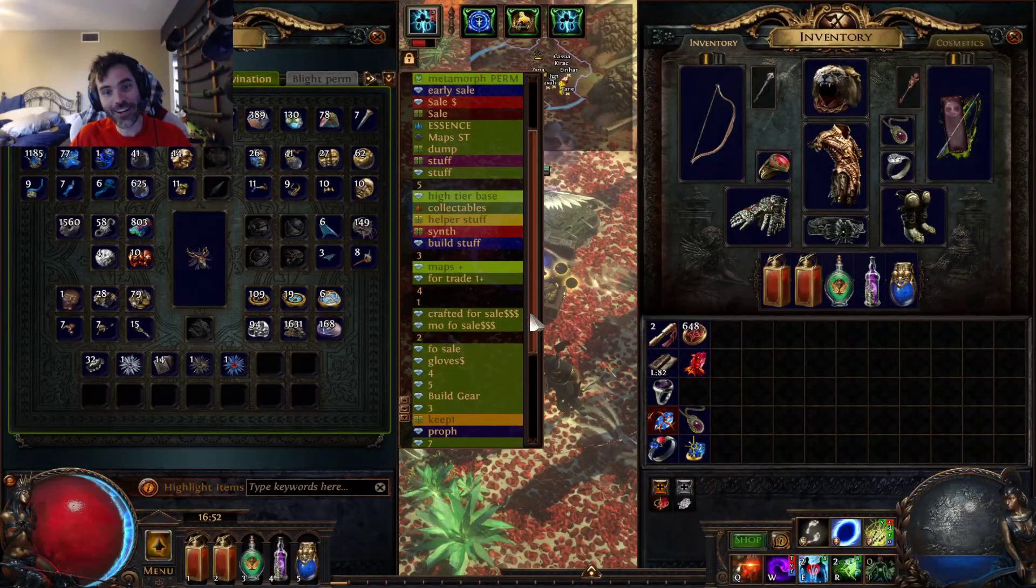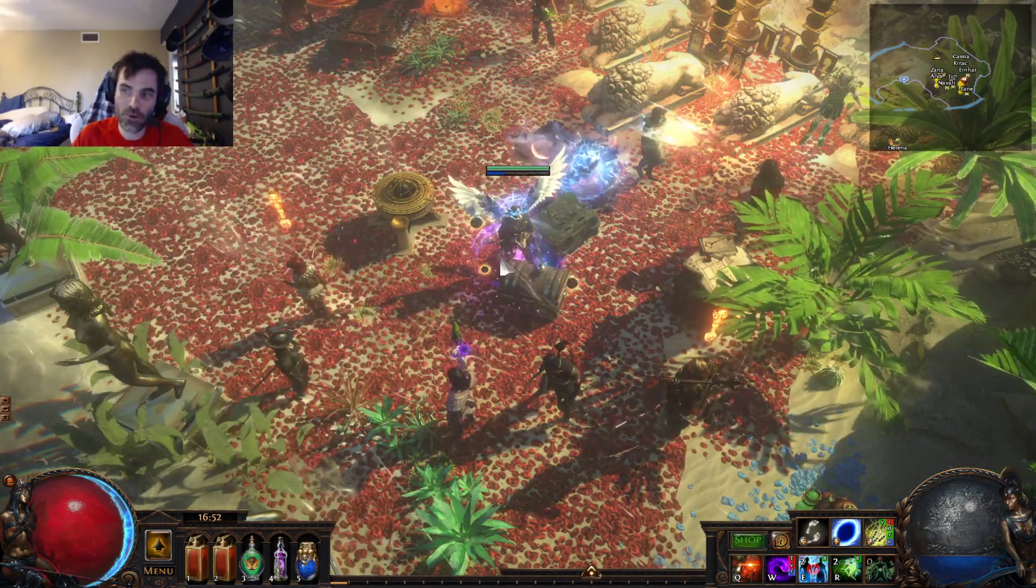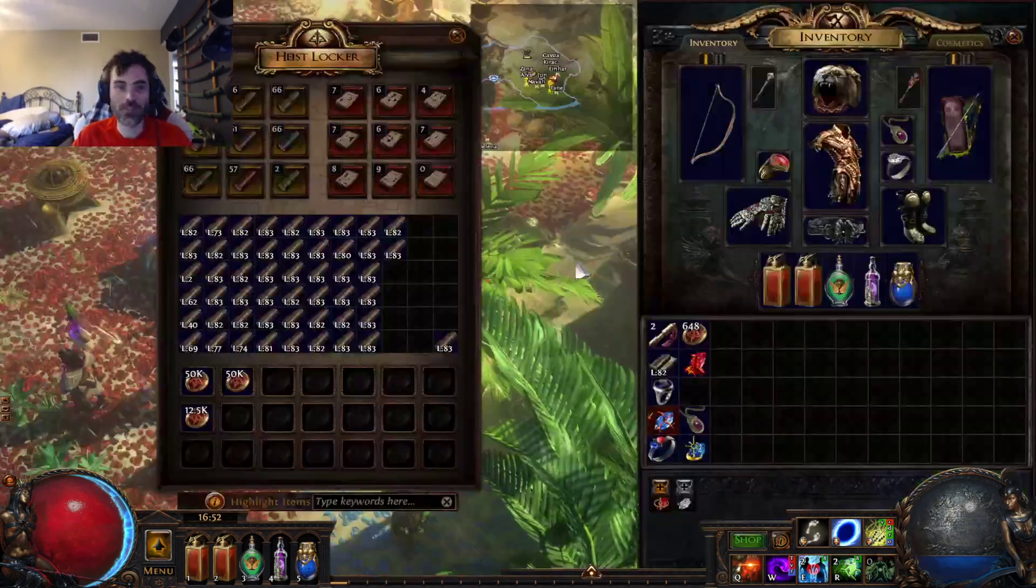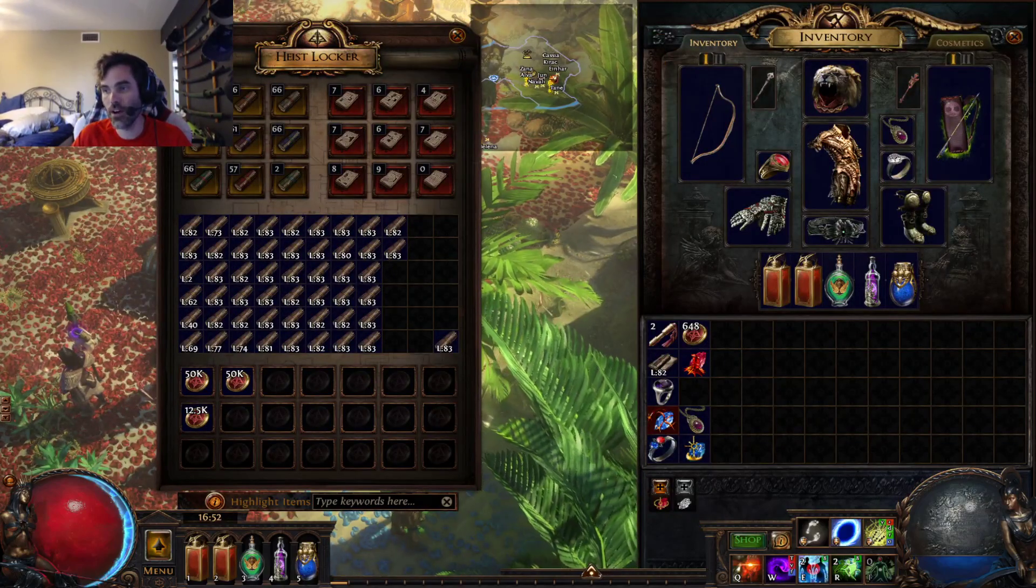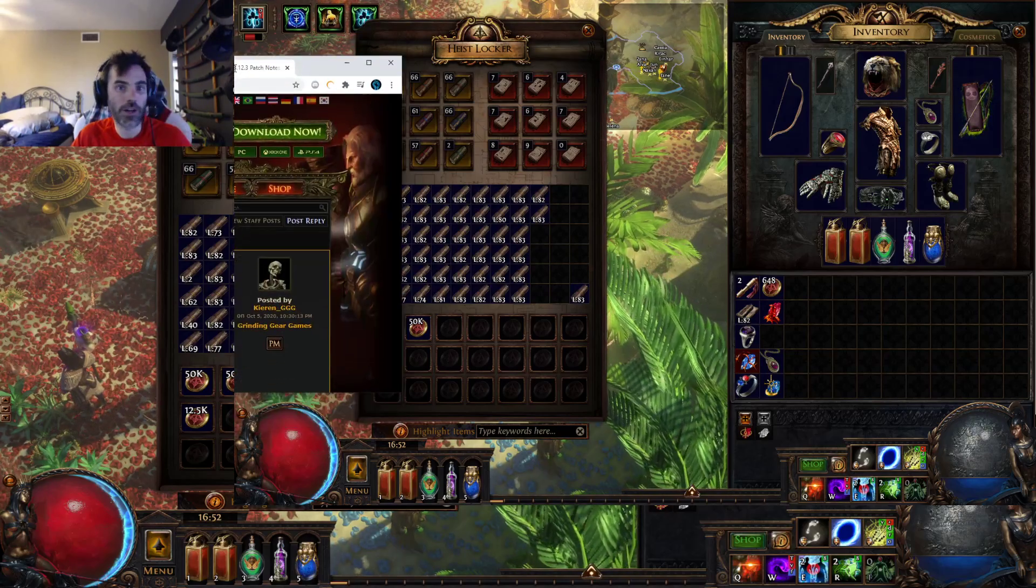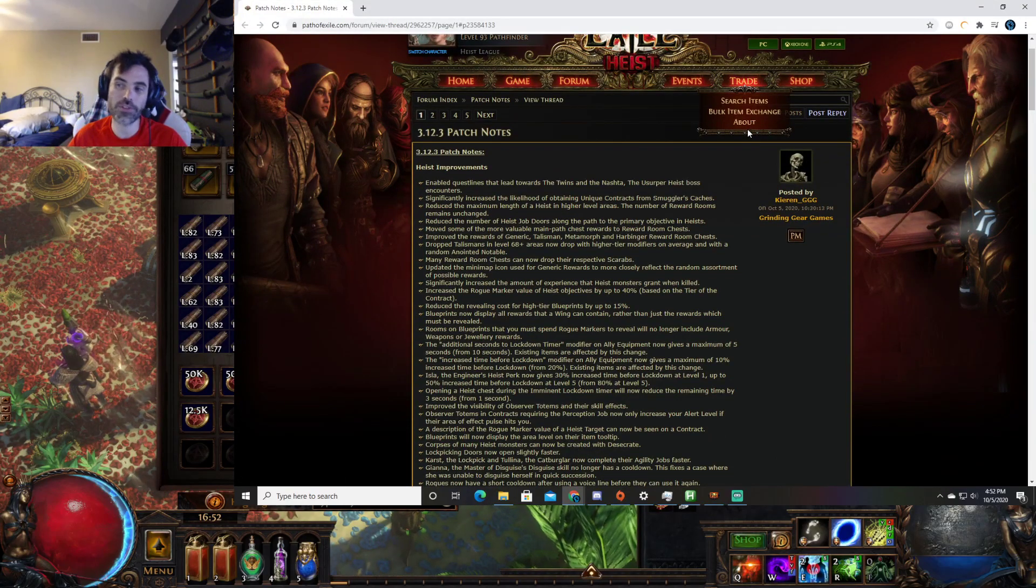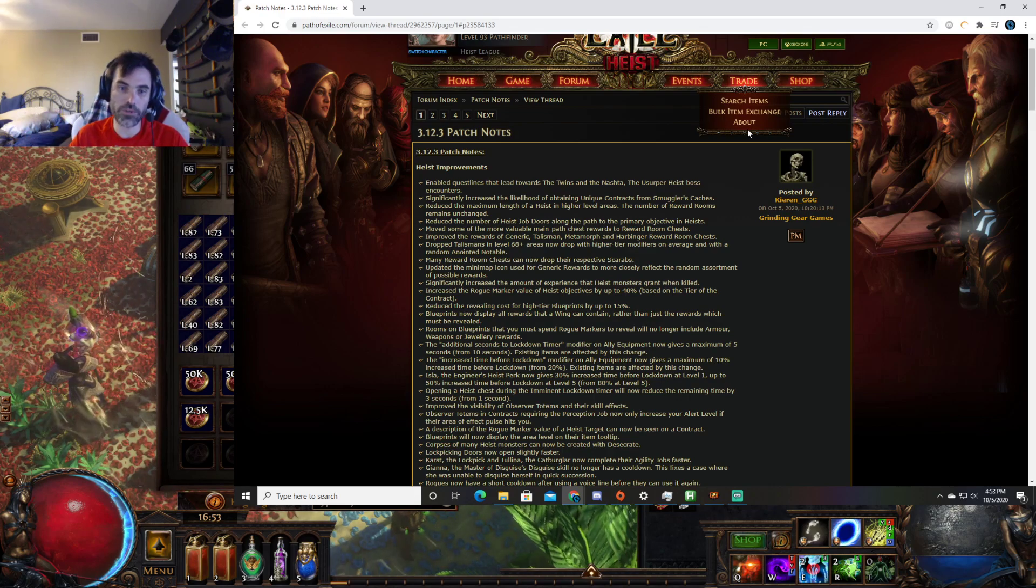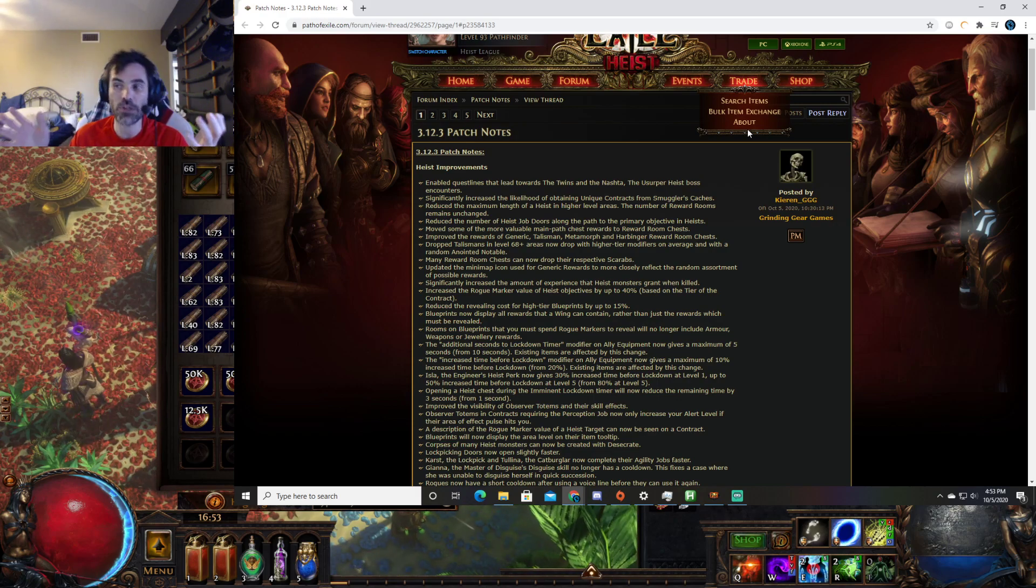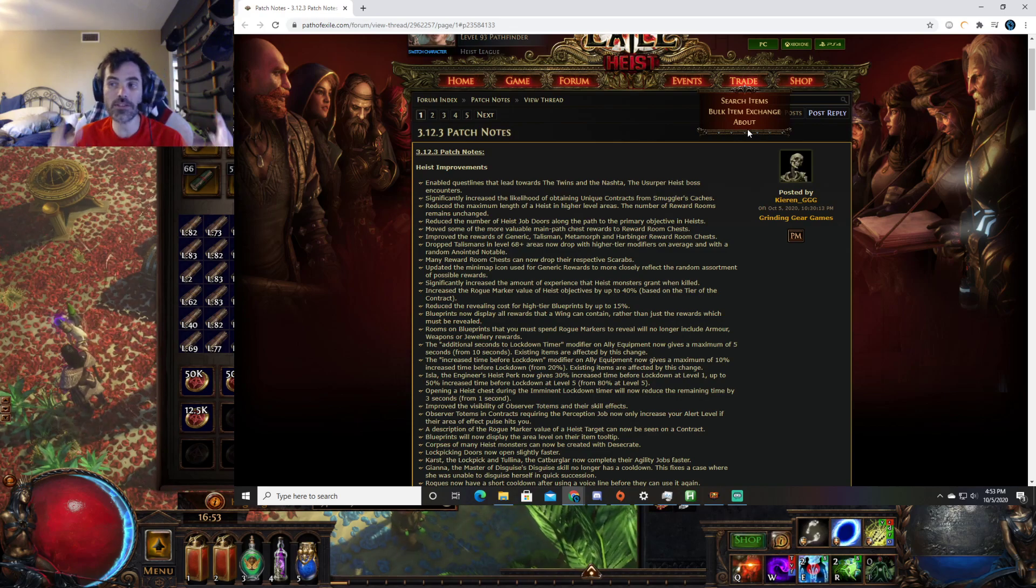I said at the beginning my plan was to basically just ignore it until they patched it and did a fix on it. I'm now at the point where I have so much of the contracts I'm throwing them into stash tabs because I've filled up my contracts.